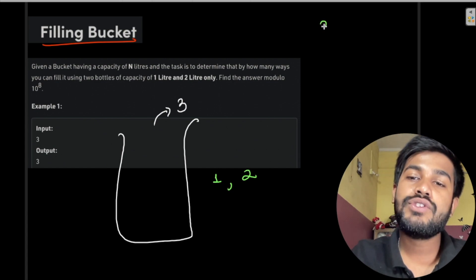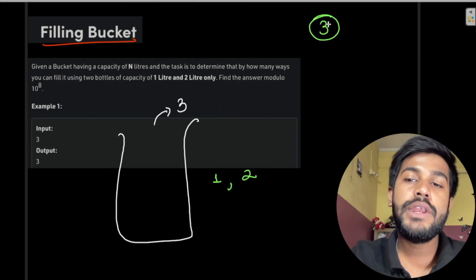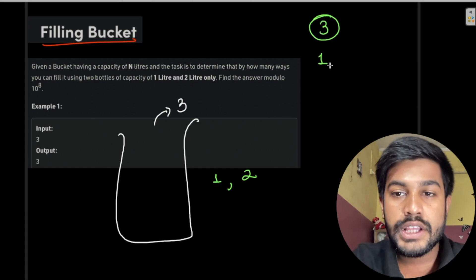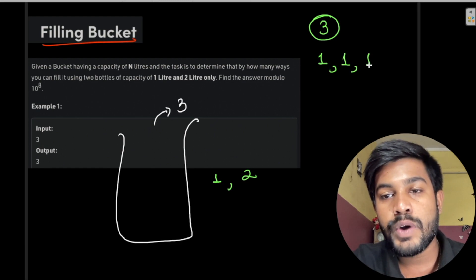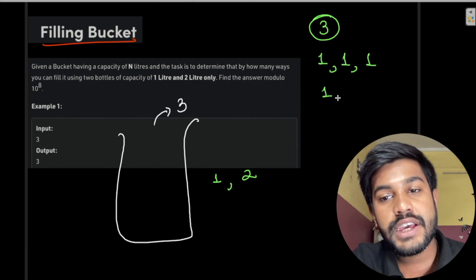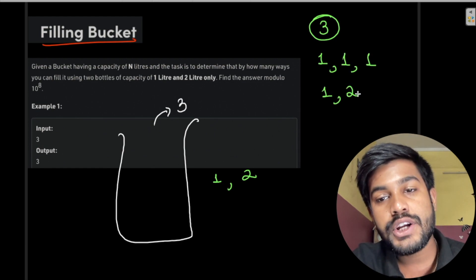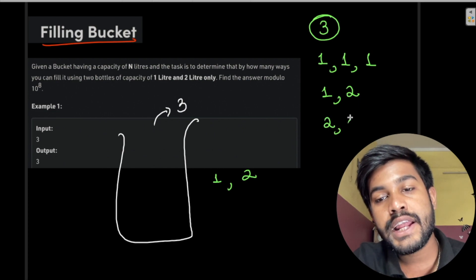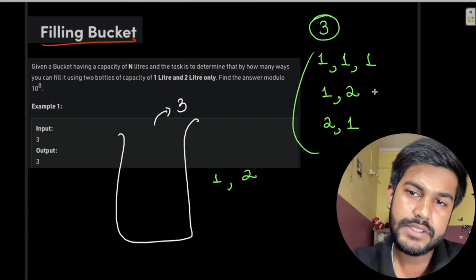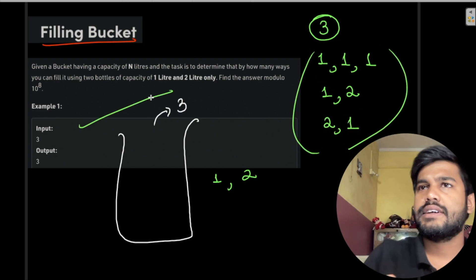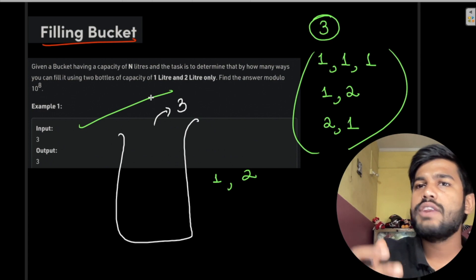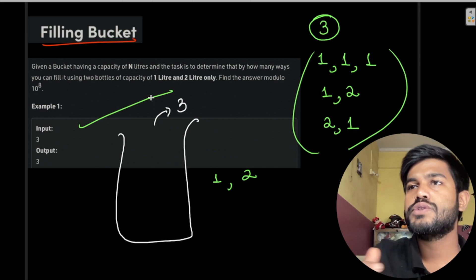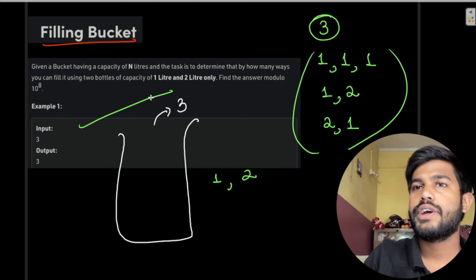So we have N=3. How many ways can we build up 3? The first way is we can have 1, 1, 1. The next way is we can have 1, 2. And the next way is we can have 2, 1. But how can we reach this result and how to solve this using programming?